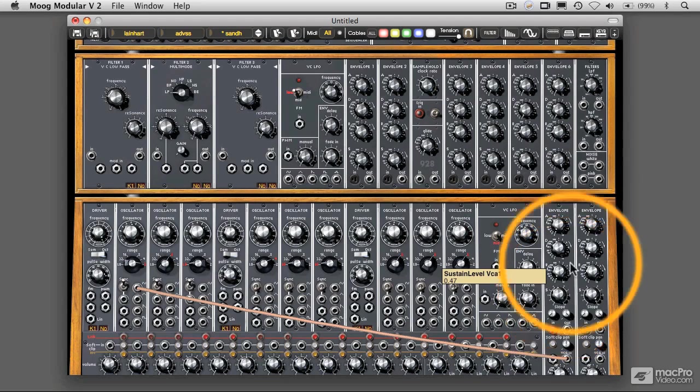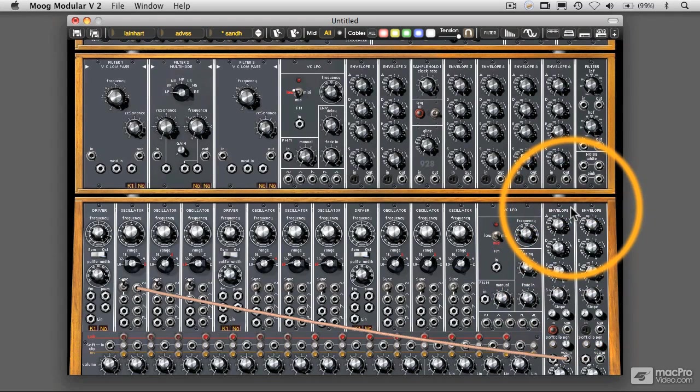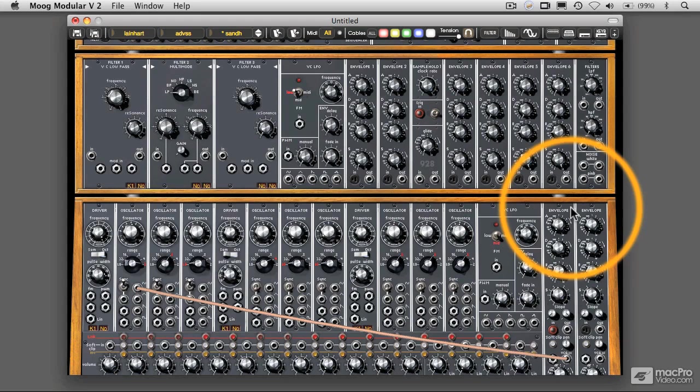We're going to get an envelope sound and a very simple, straightforward synthesizer sound. As I press the keys, we get that trigger sound. A very simple, straightforward sound.